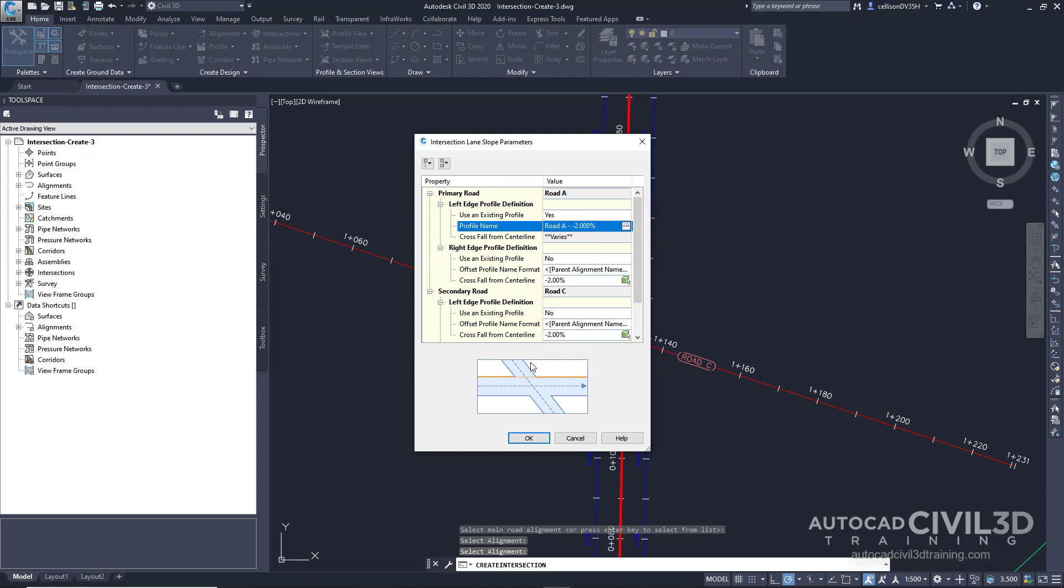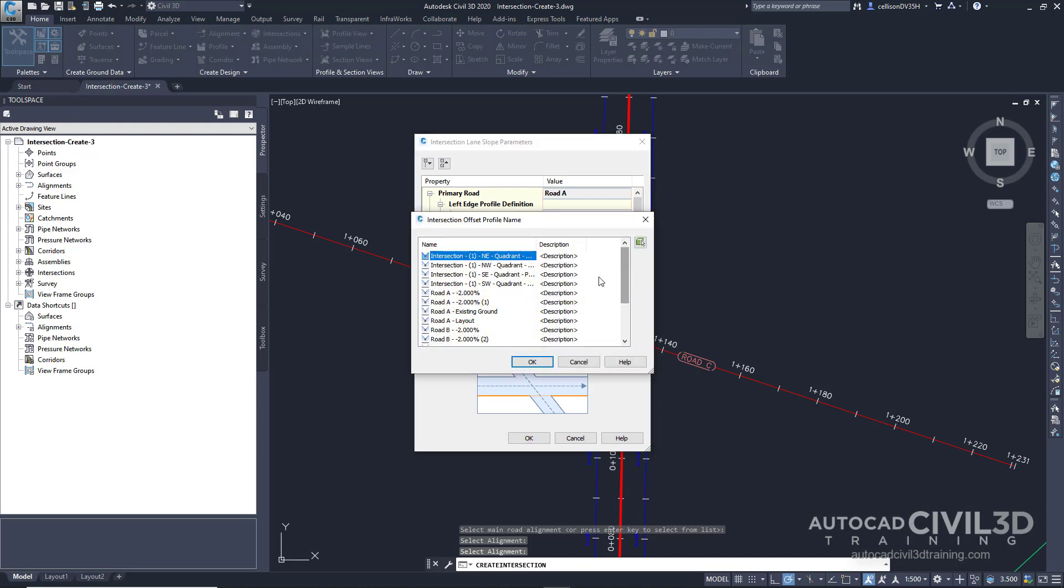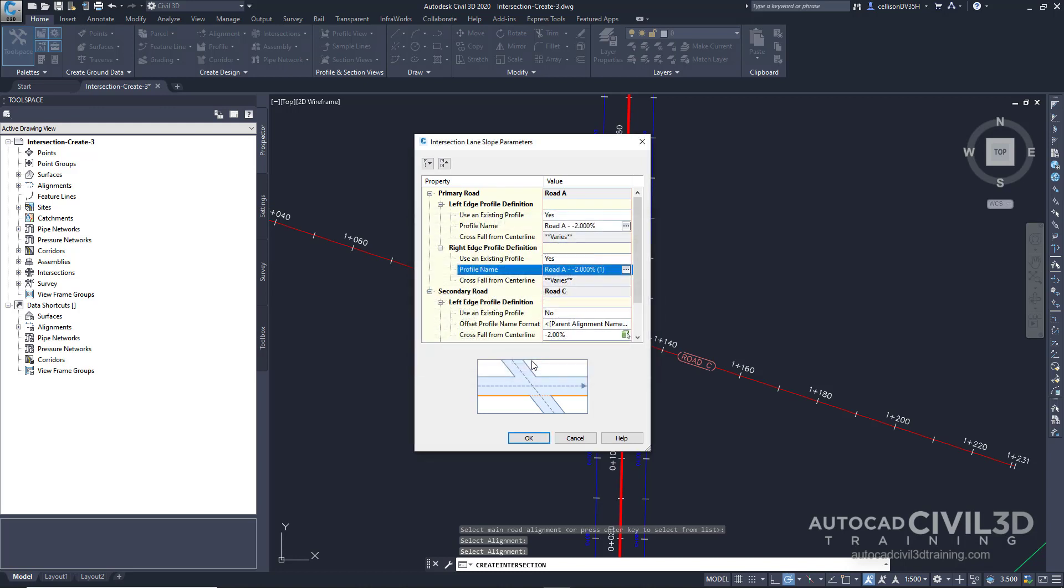Then we're going to repeat this for the right side. But for the profile name, we're going to select road A 2% 1. Click OK, and then click OK.